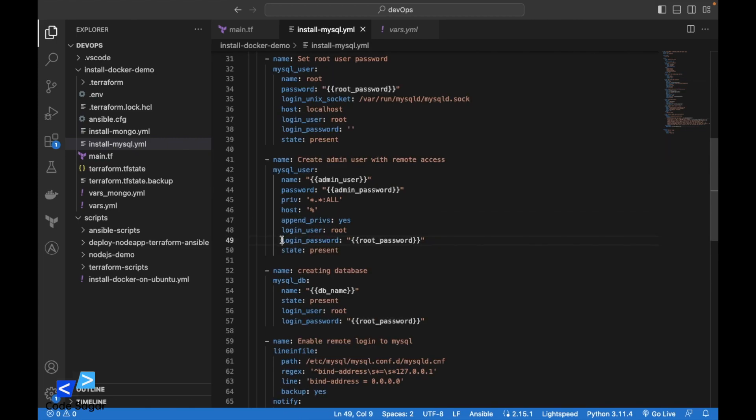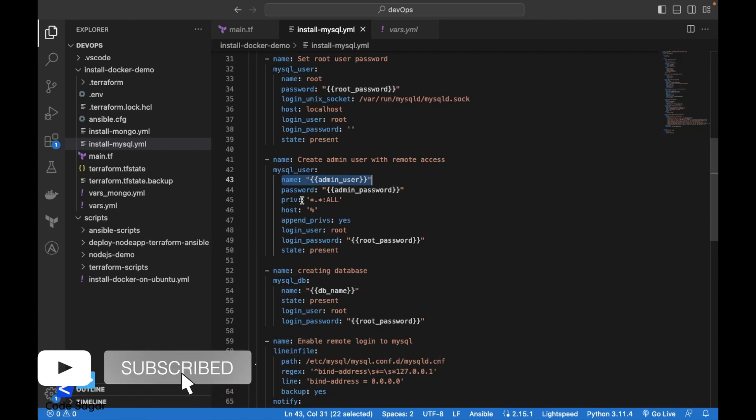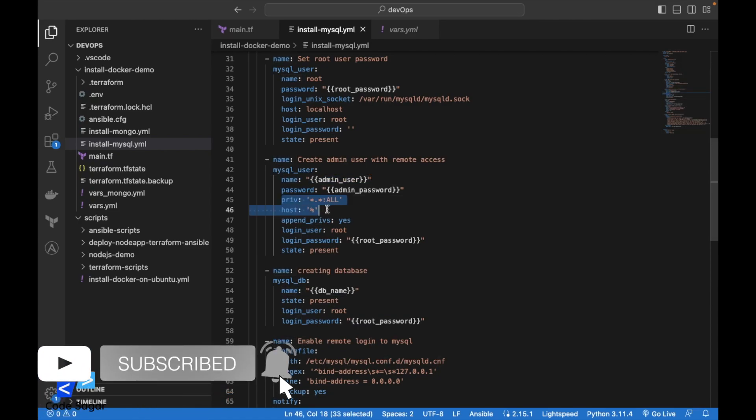Here we will use the root password for login and then we will create an admin user with all privileges.